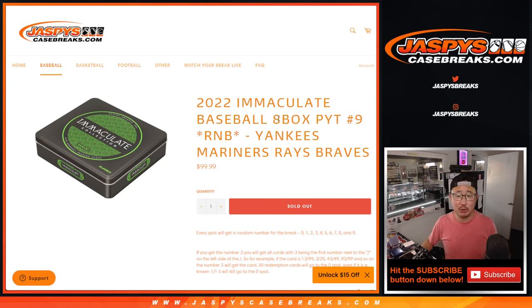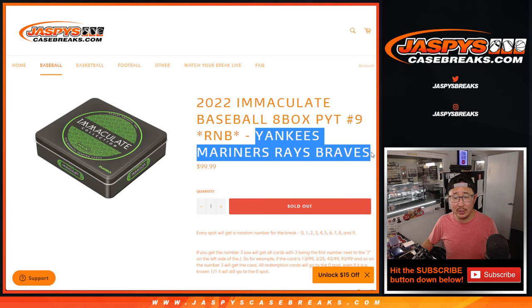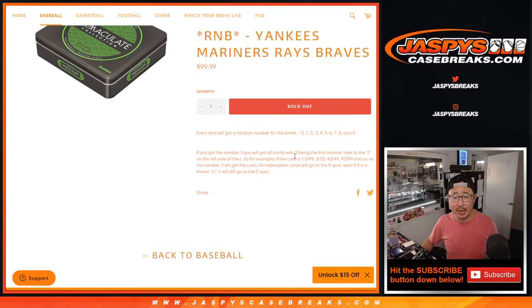Hi, everyone. Joe for JaspiesCaseBreaks.com doing a random number block randomizer for these teams right here. Yankees, Mariners, Rays, Braves.